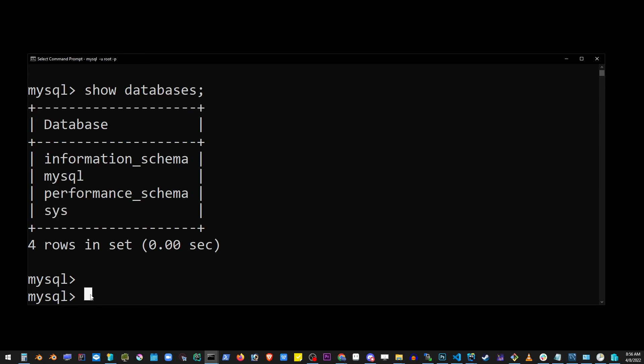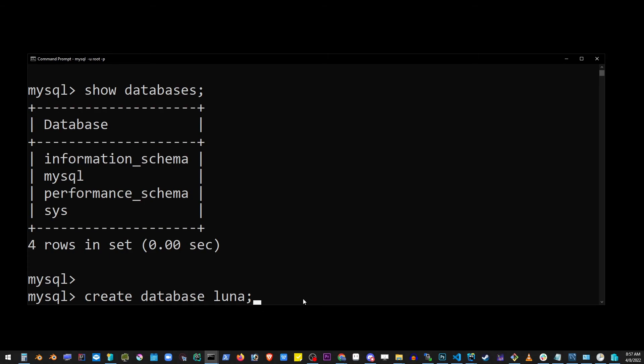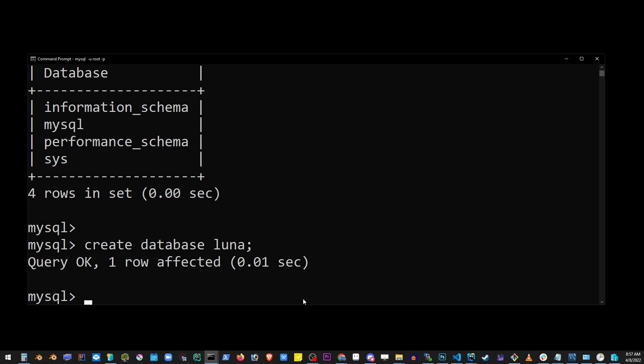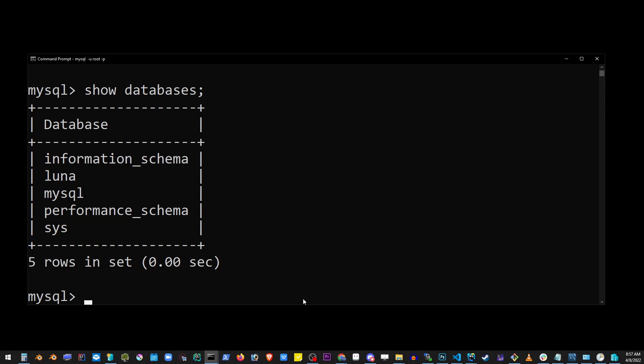Now we can also add our own database to MySQL server by saying 'create database'. Again, don't forget the semicolon and the name of the database. Hit enter and let's go back and show databases again. And as you can see, we have just added our own database called Luna.